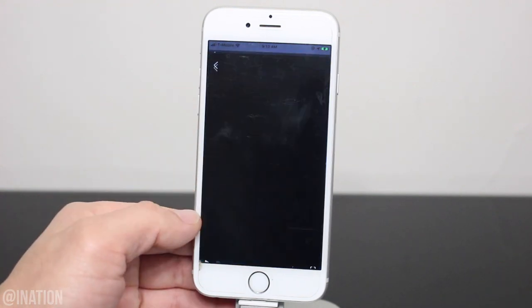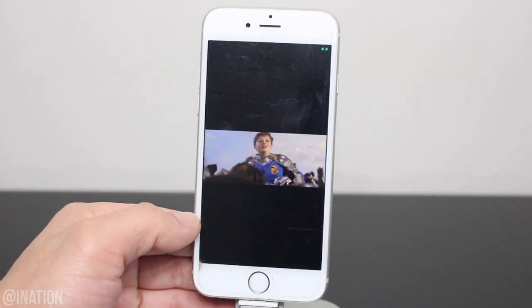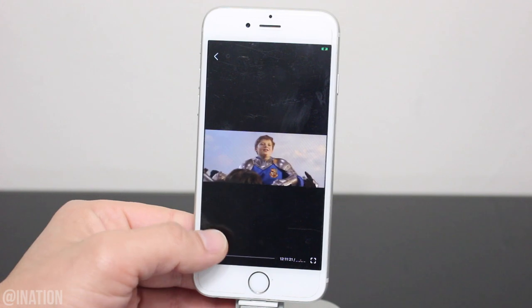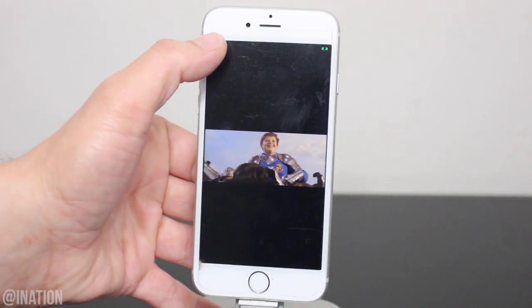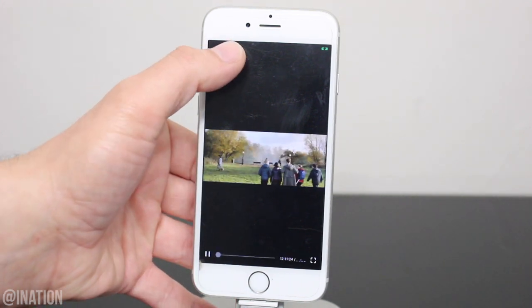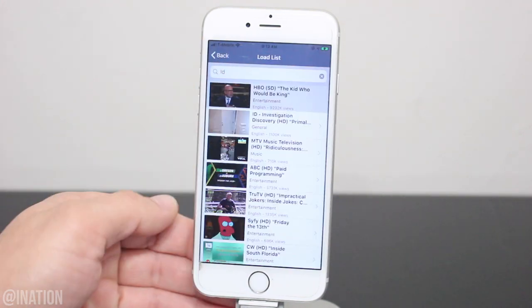Once it loads, if you want, you can AirPlay it to your Apple TV by bringing up the control center, tap the screen mirroring button and select your device.